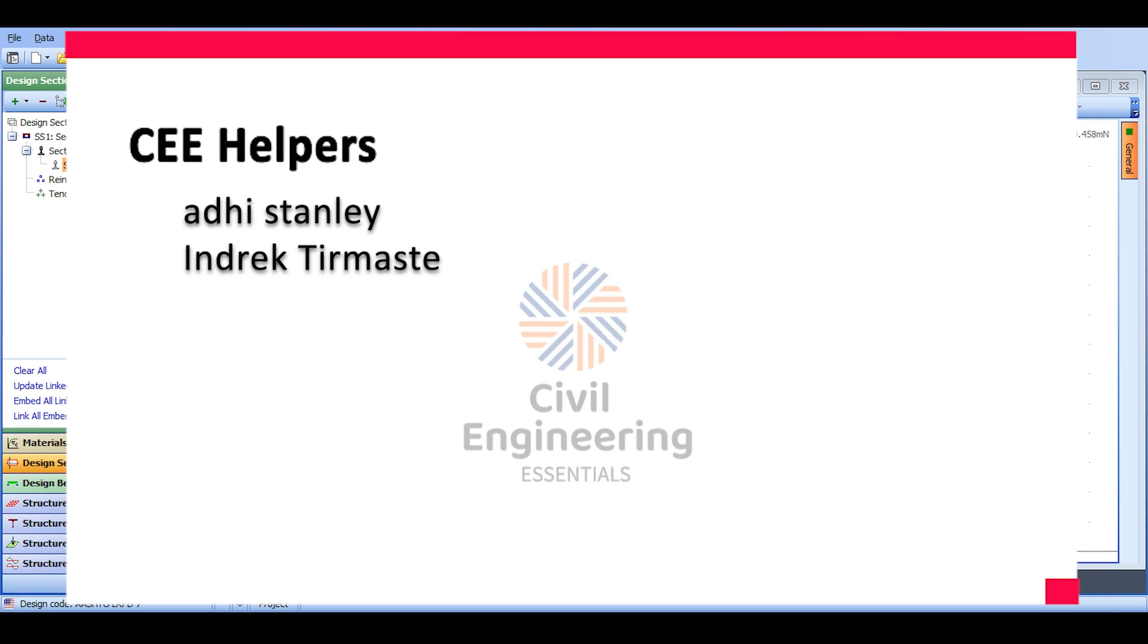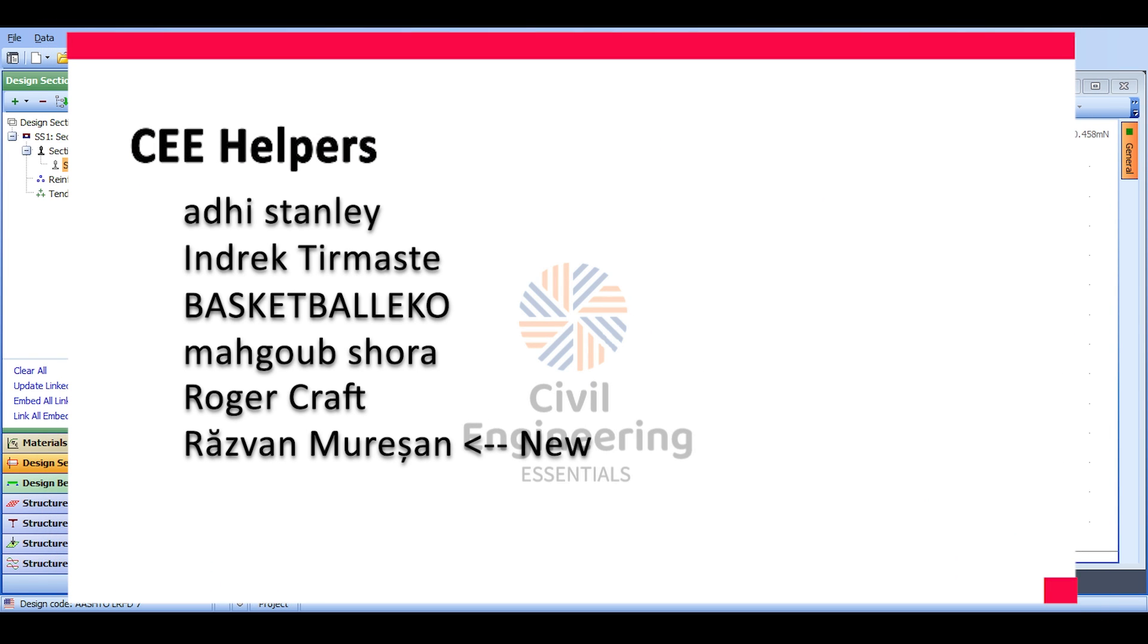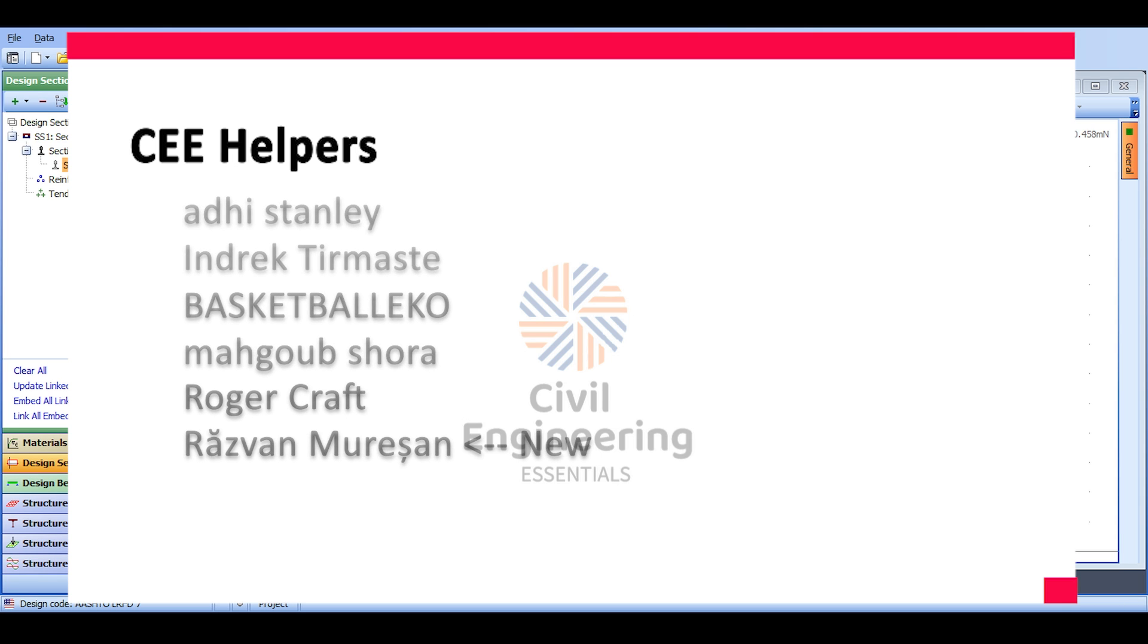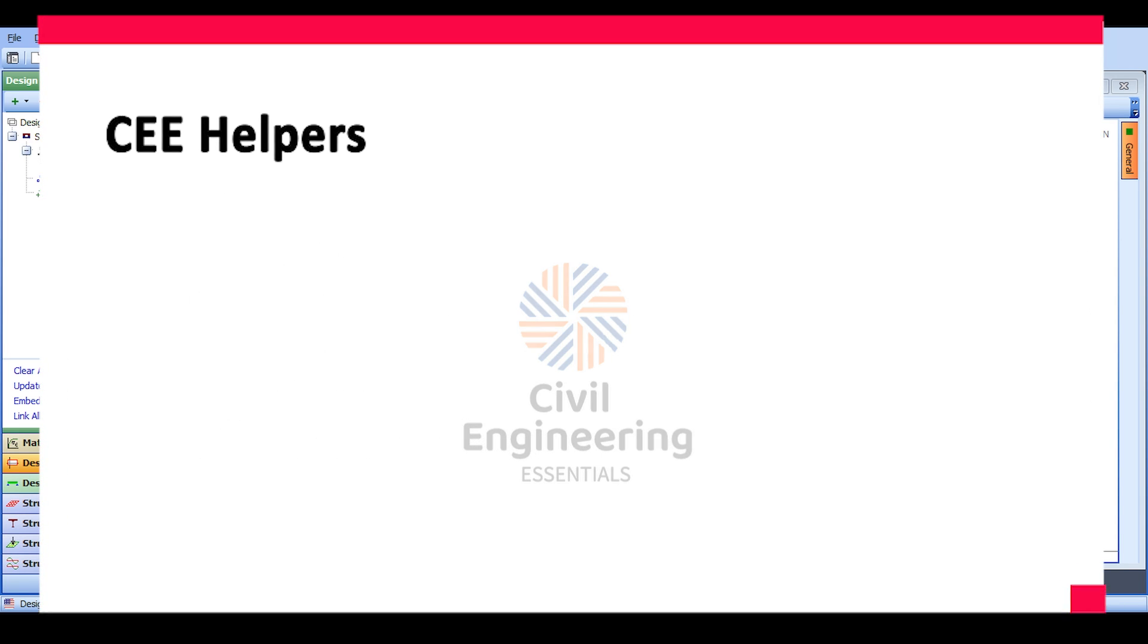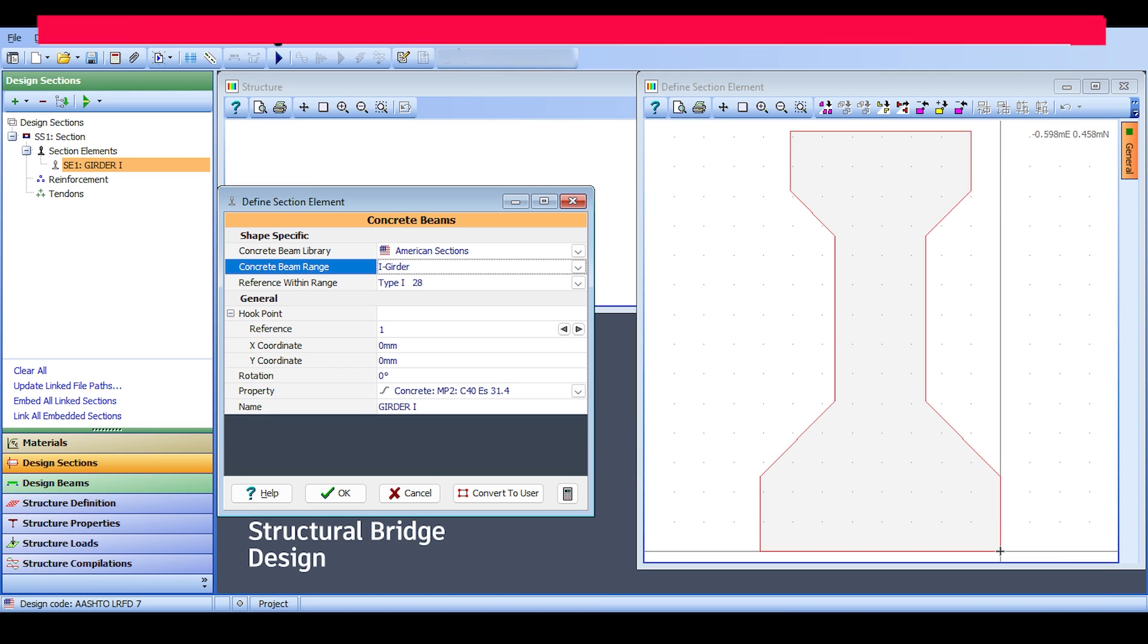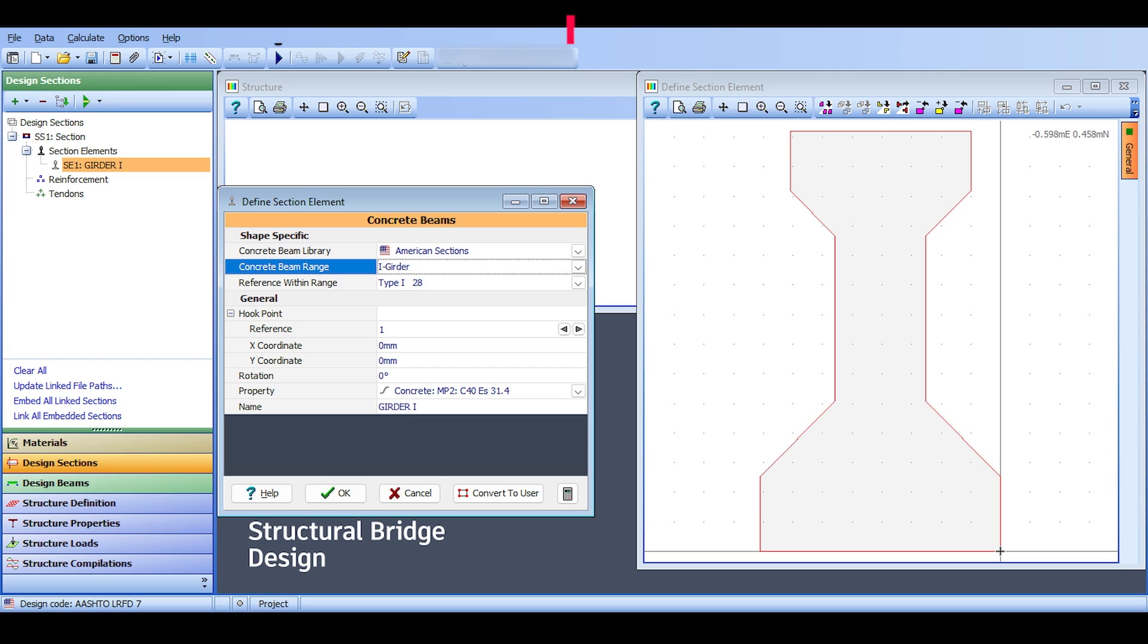In the end, I hope that you enjoyed the video and you found it beneficial. If you have enjoyed the video, then please consider liking, sharing, subscribing, commenting and so on, especially subscribing because it helps increase the reach of my channel. As usual, this is the Civil Engineering Essentials channel. I will catch you in the next video. Bye bye.